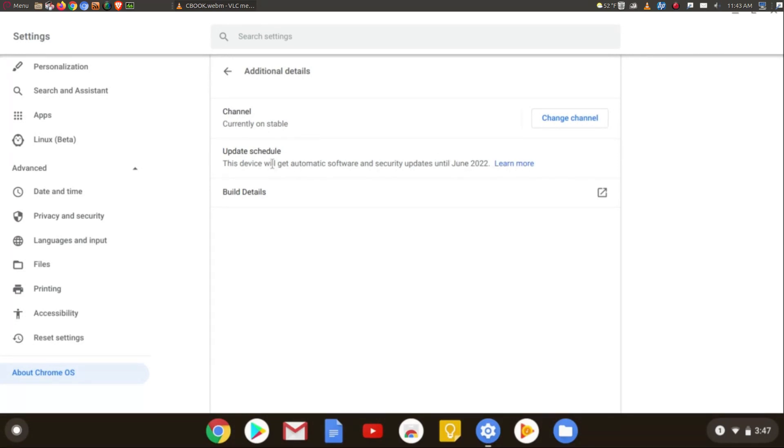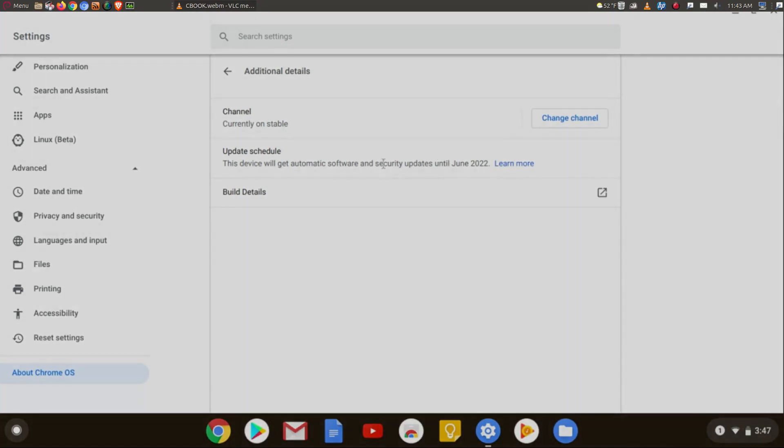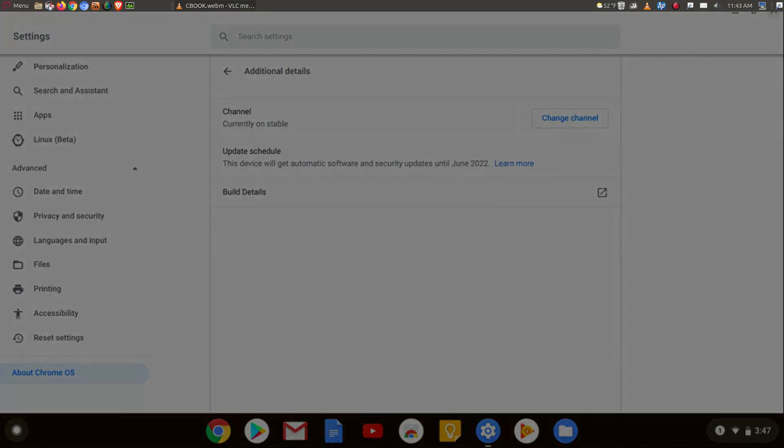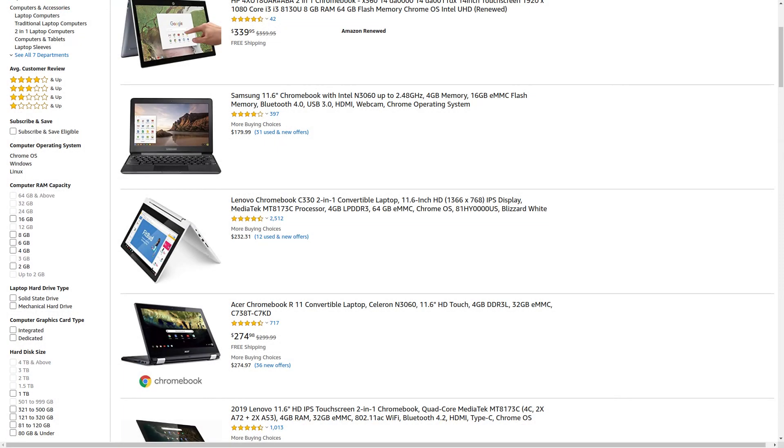Great machines, they generally start at about $200, sometimes even less than that. But check below and I'll have some recommendations for you.